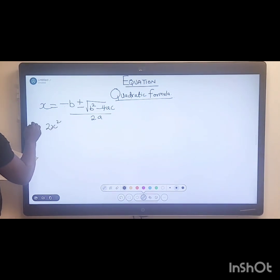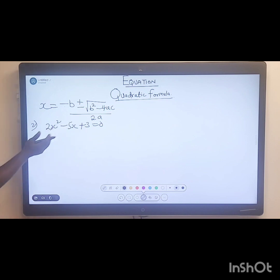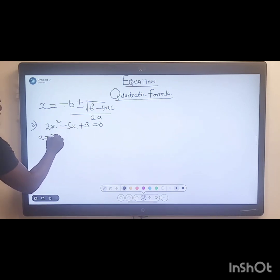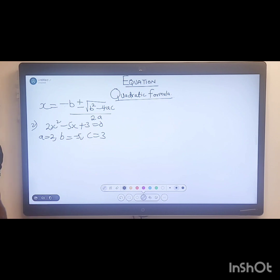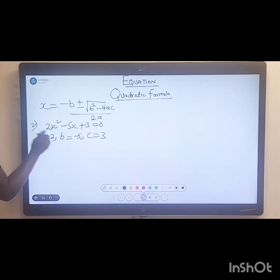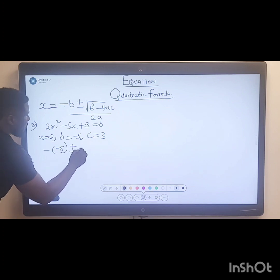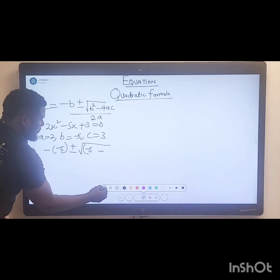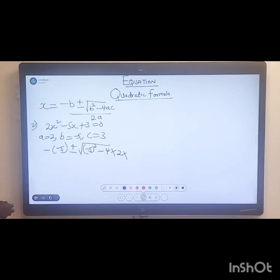The second question is: two x squared minus five x plus three equals zero. Make sure you identify your variables. Here, a is the coefficient of x squared, so a equals two. b is the coefficient of x, so b equals negative five. And c is the constant, so c equals three.